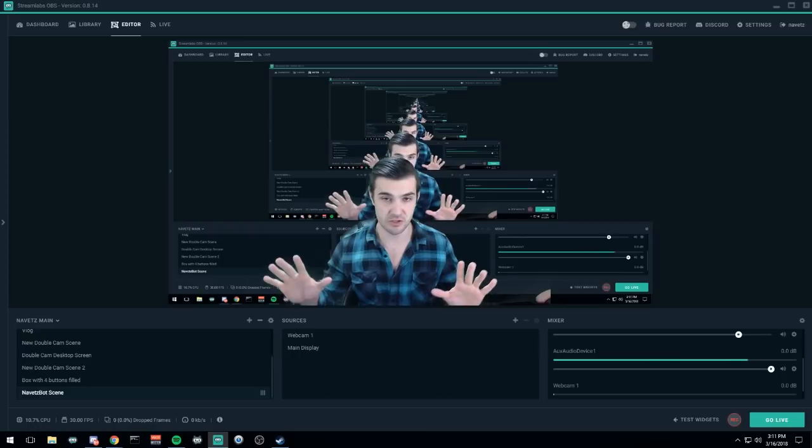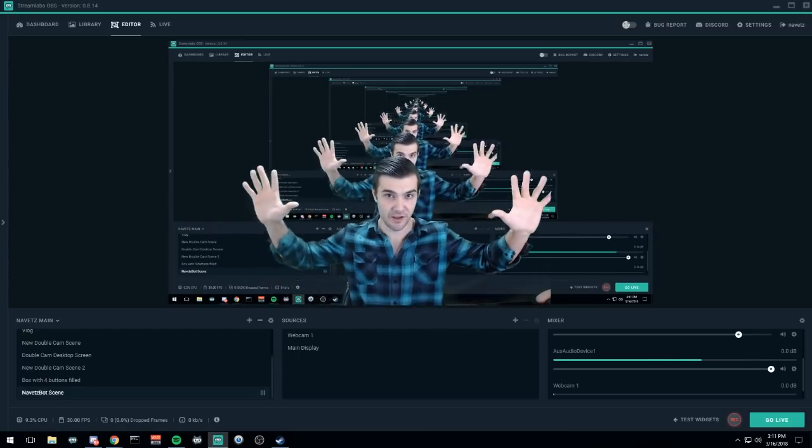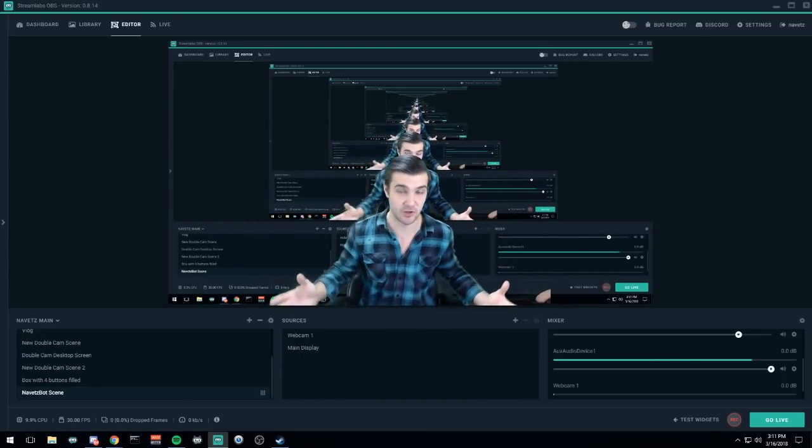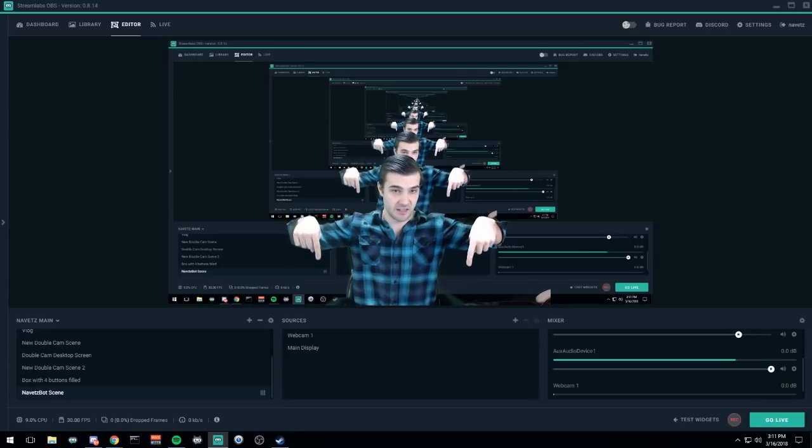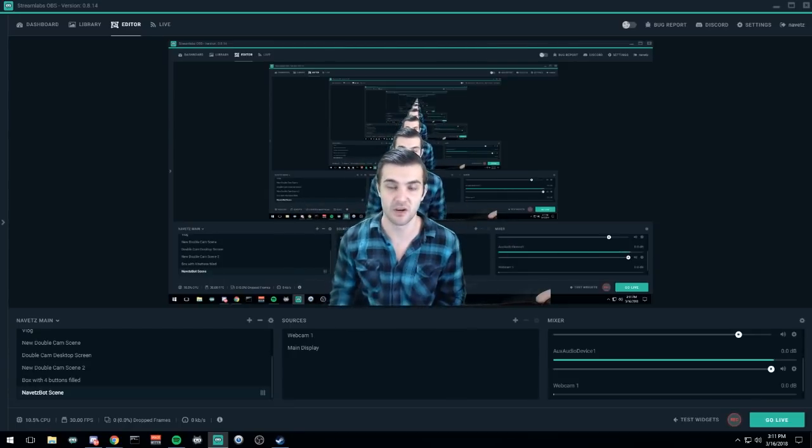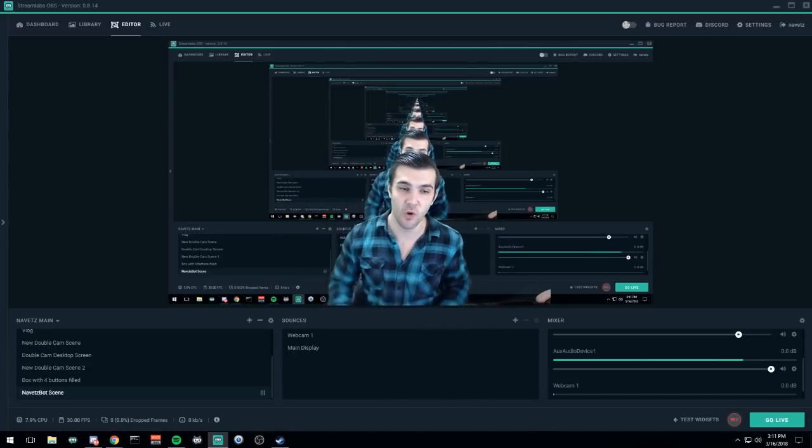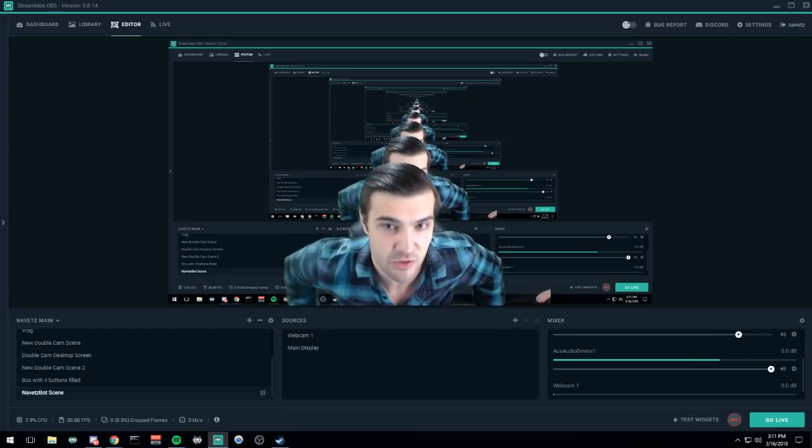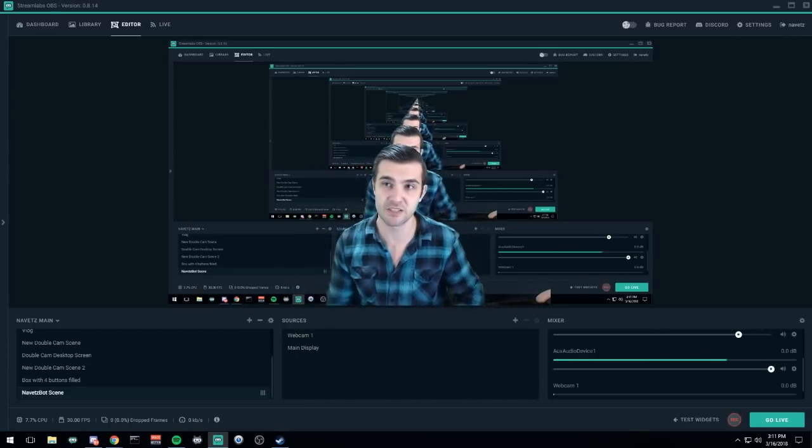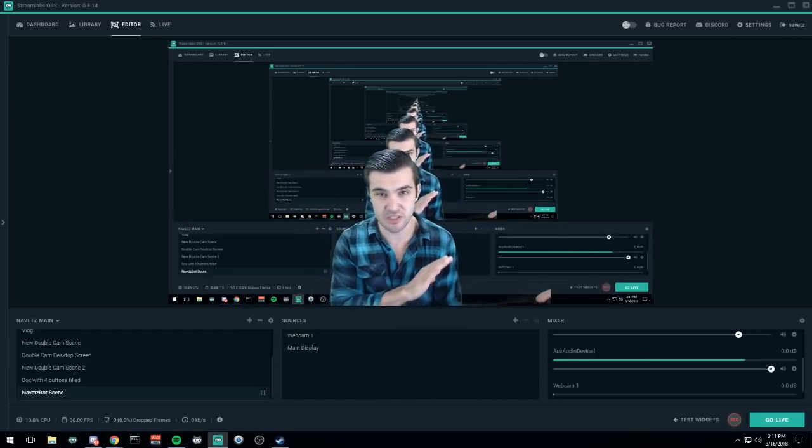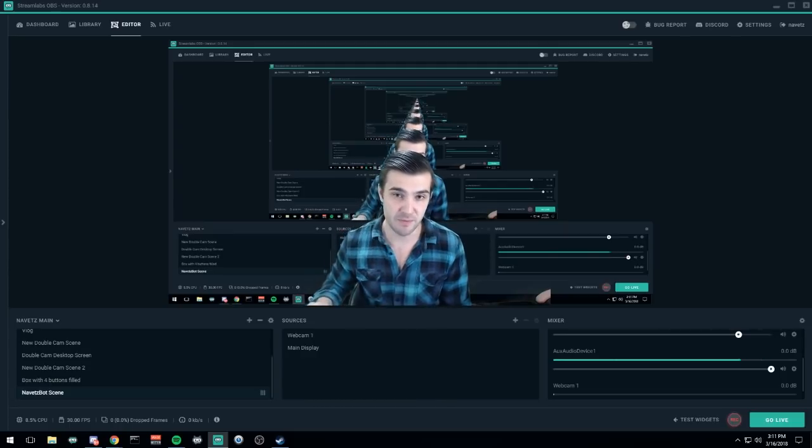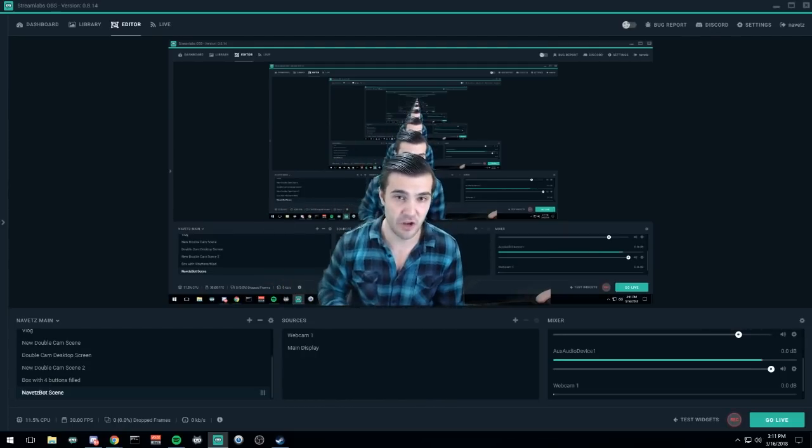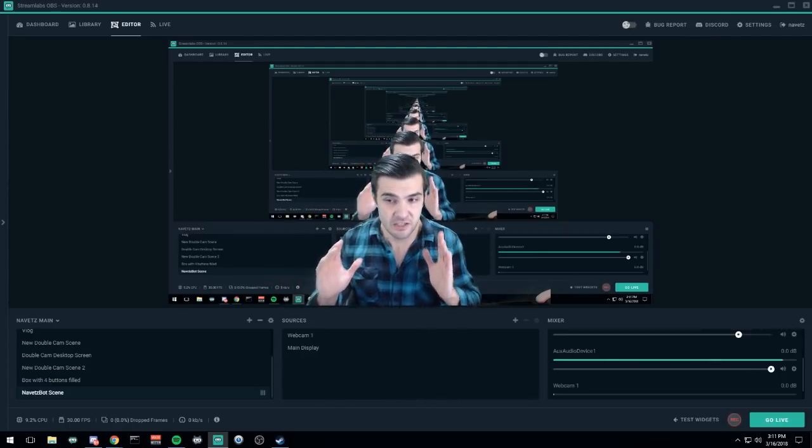A couple things you need to do. What you're seeing right now, the reason there's so many of me is because this is streamception. This guy that you're seeing here, this is Streamlabs OBS. There's also OBS Studio. Streamlabs OBS is built off of OBS Studio, missing a couple features but with a bunch of stuff integrated with Streamlabs to make your streaming experience absolutely phenomenal.